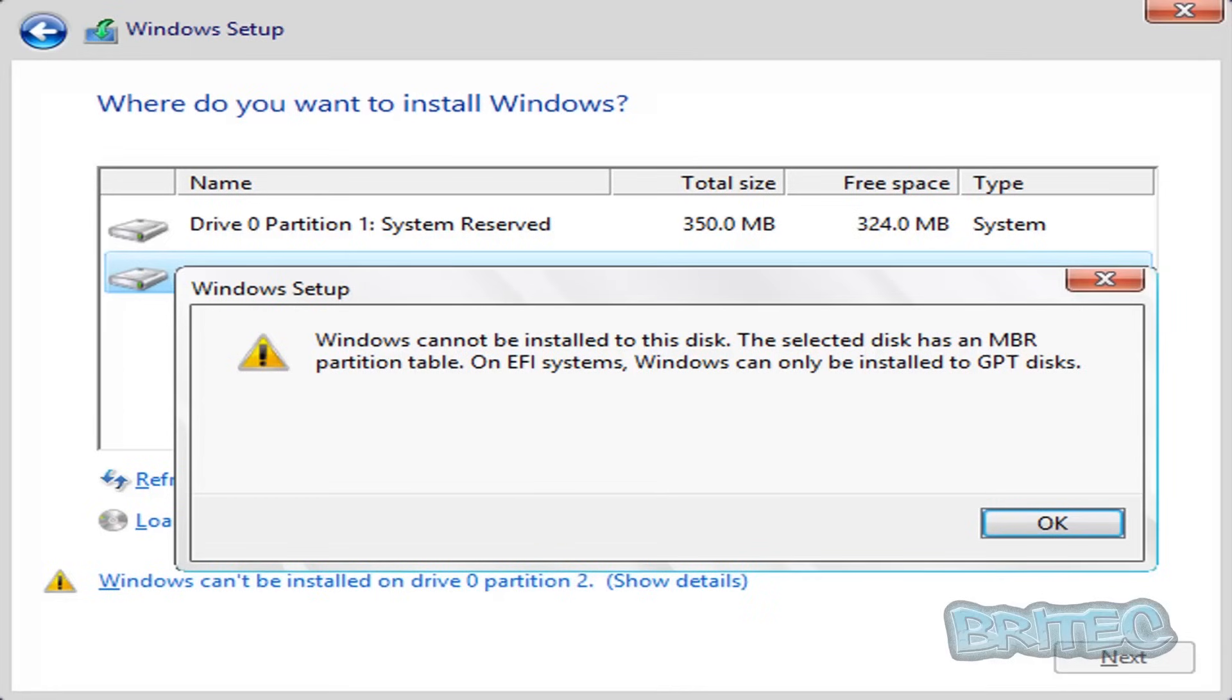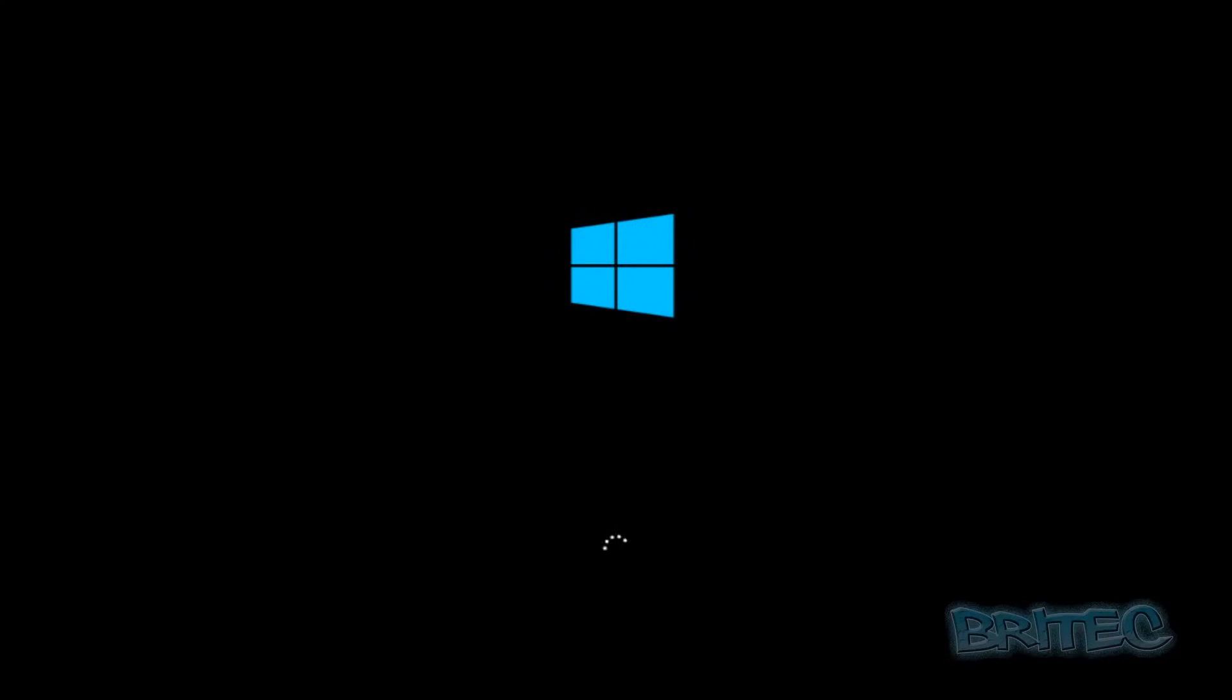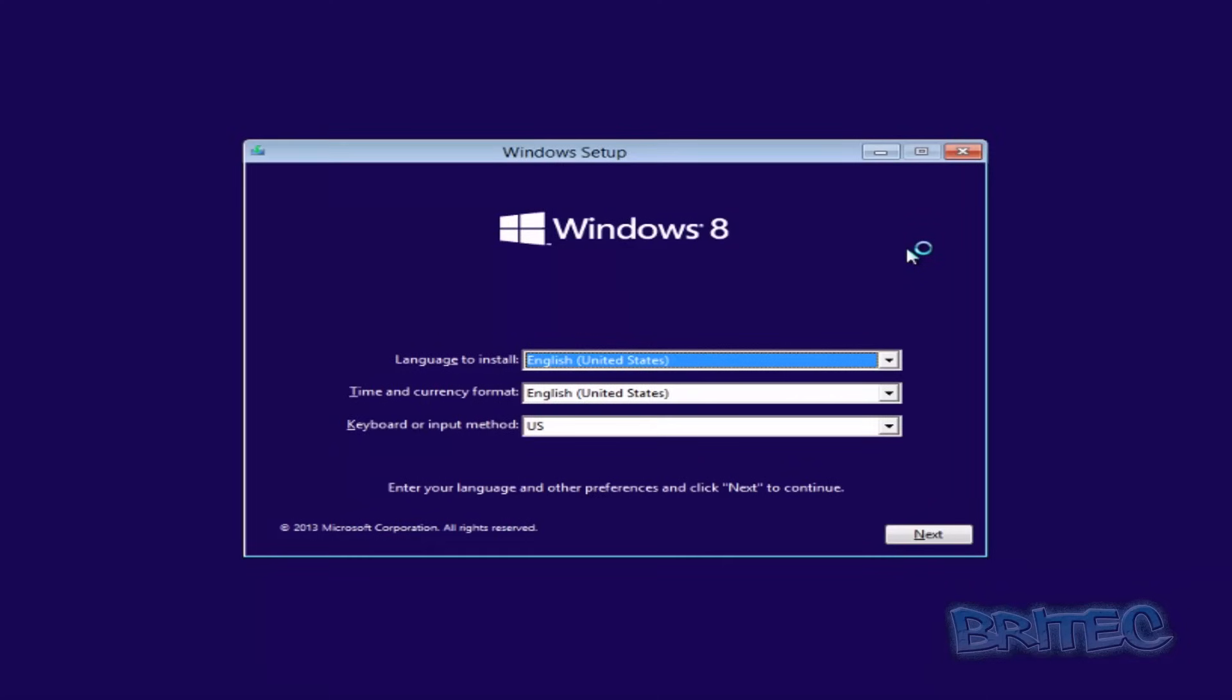I'm going to show you how you can quickly do that. So what we're going to do is restart the system and start the installation process, and I'll show you what you can do once you get this error message on your screen.